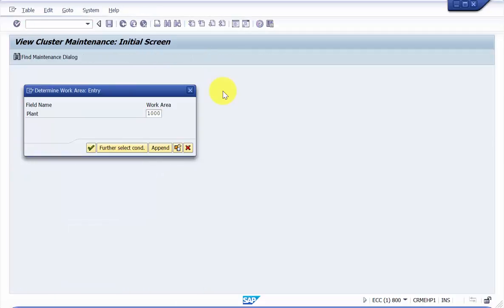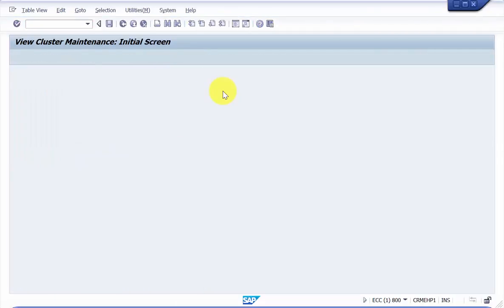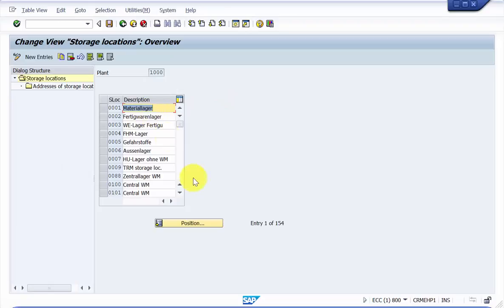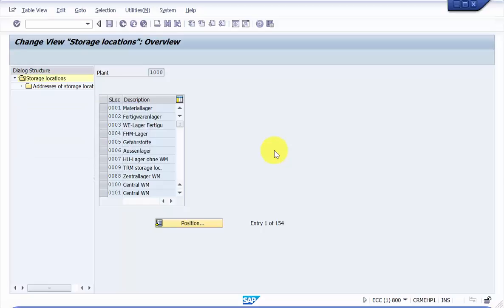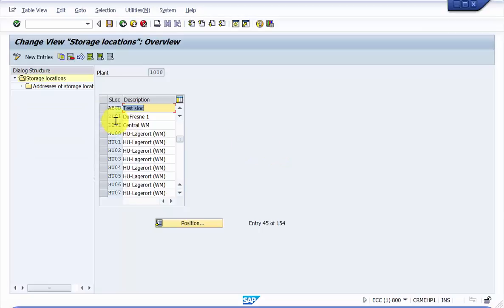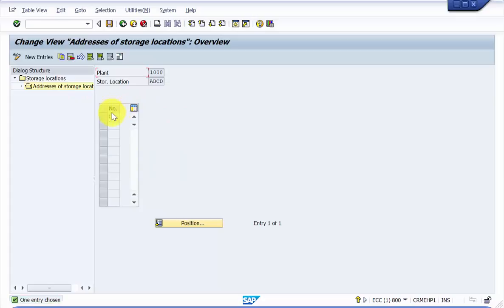Now let's say that we would like to delete the already pre-existing address of storage location ABCD. So ABCD, let's say here. We would like to delete the address of this. Now here you can see there is one address.